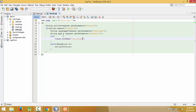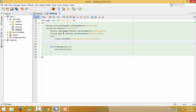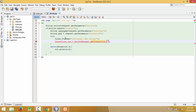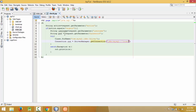Inside the try block we have to establish the database connection. Use Class.forName to load the driver, then con equals to DriverManager.getConnection and we have to pass the URL, username, and password. Our database server is localhost, port 3306, and the name of our database is JSP_database.